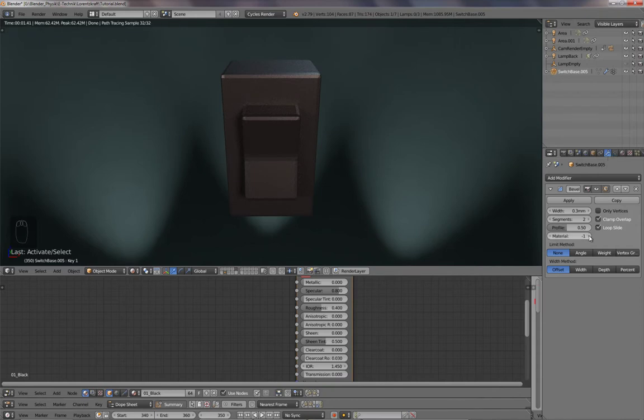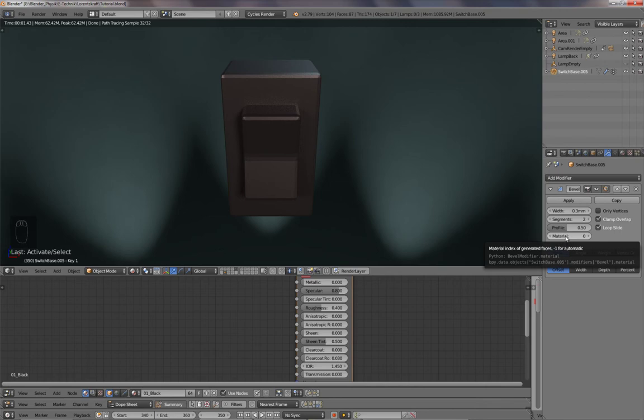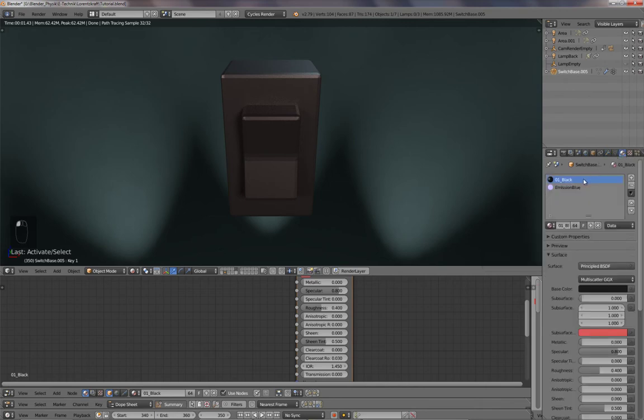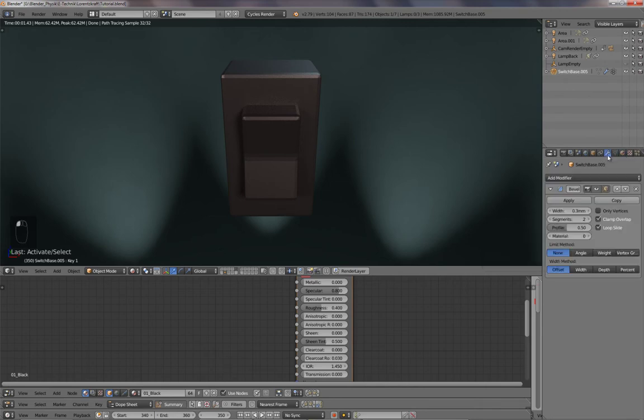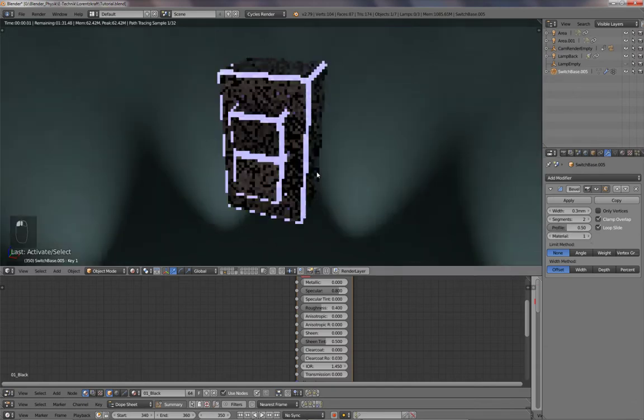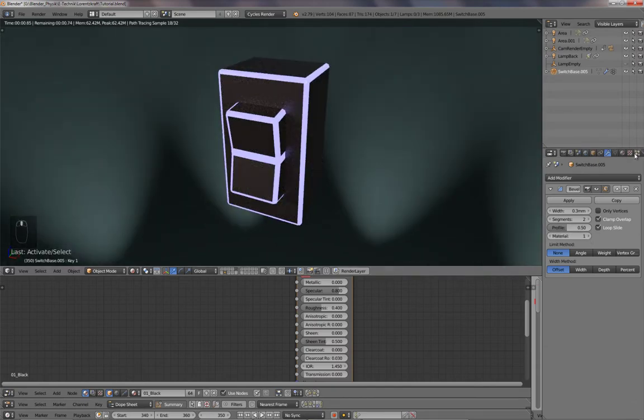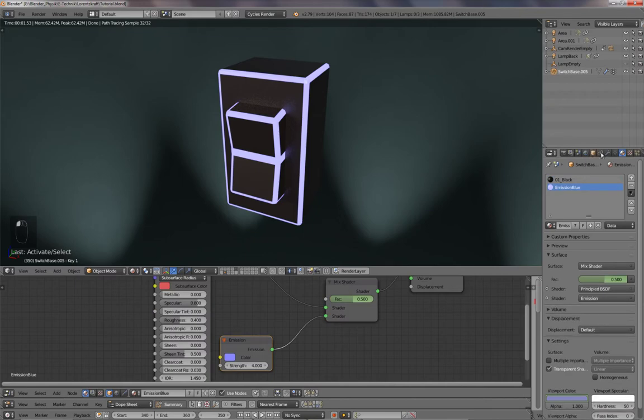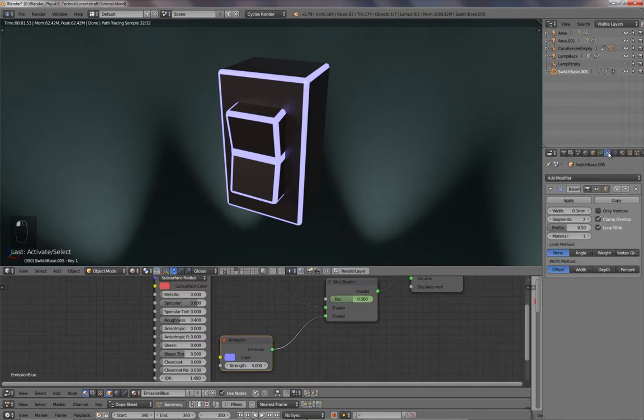All I have to do is change the material from minus one to zero. Now it's the black material, because this is material number zero. If I switch it to one, it's glowing, because this one is my glowing material, my emission material.